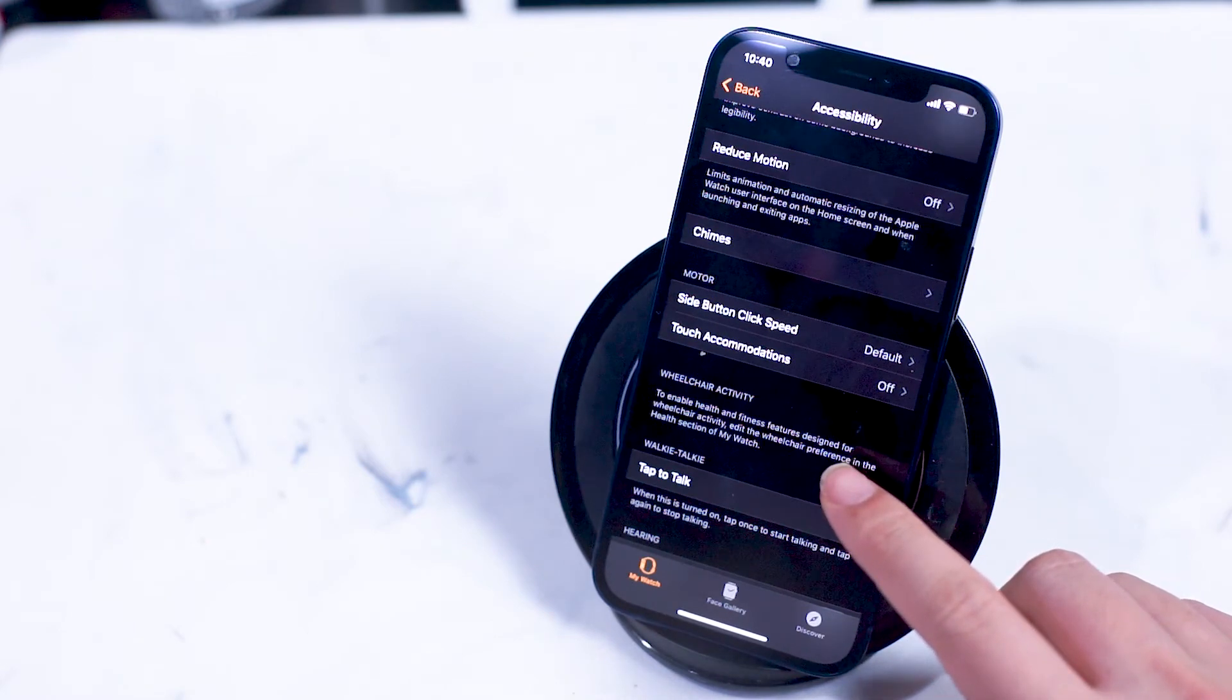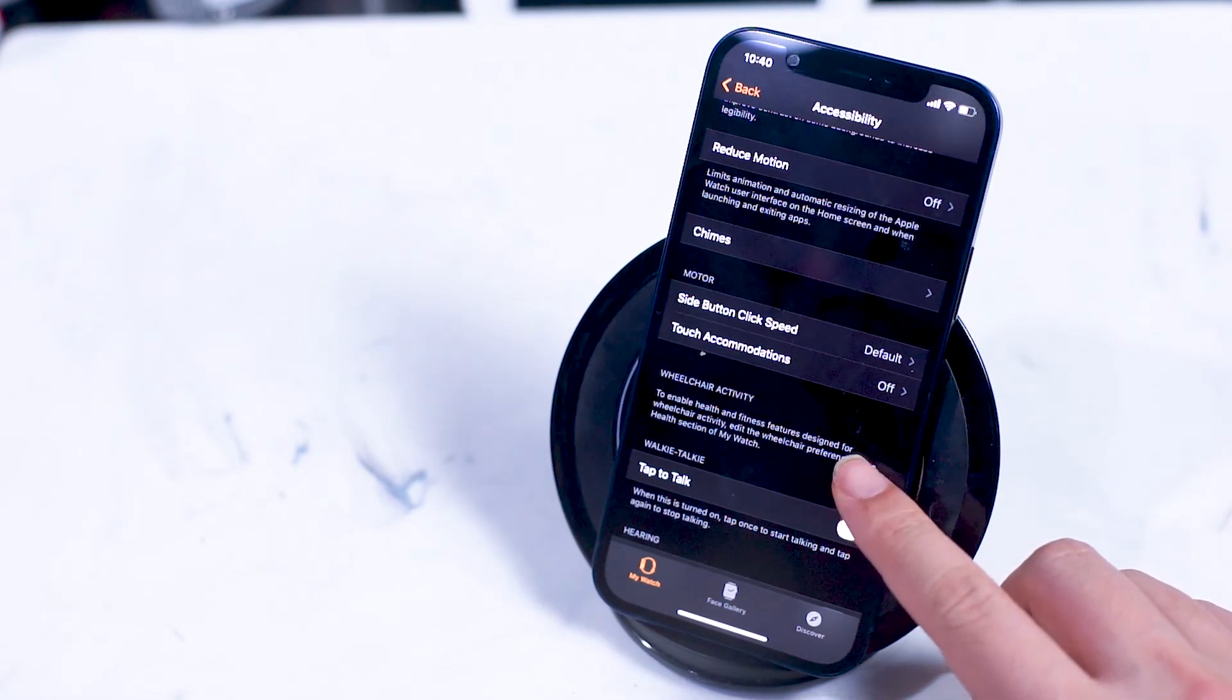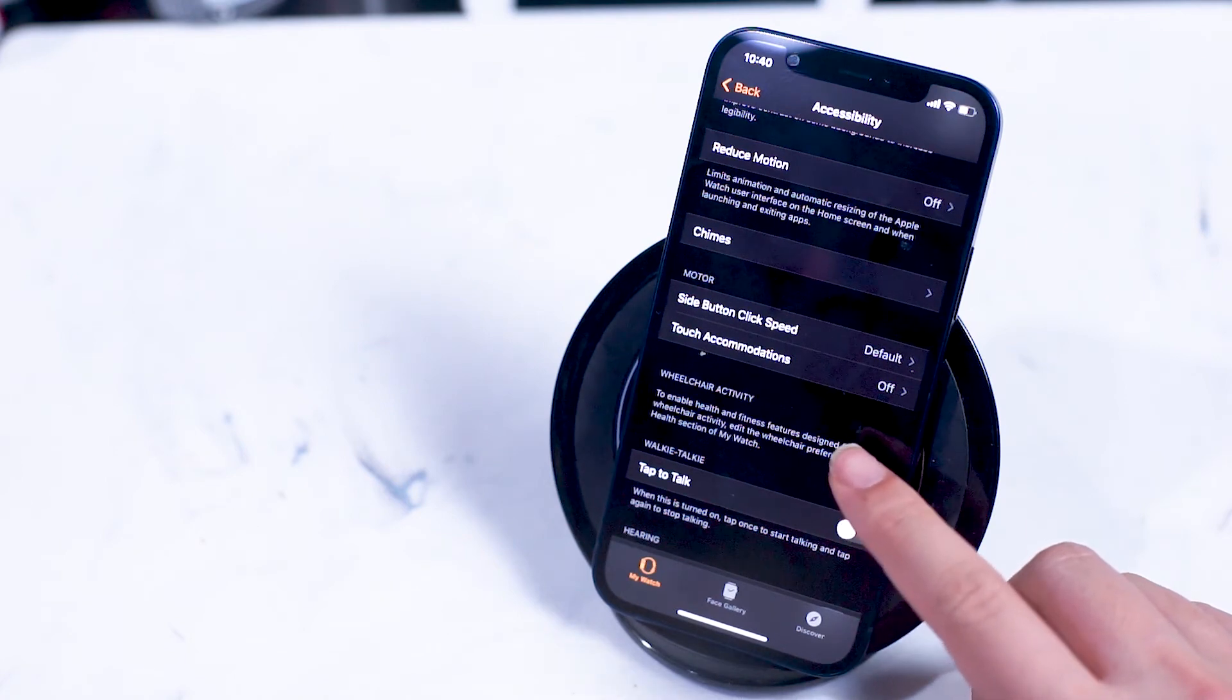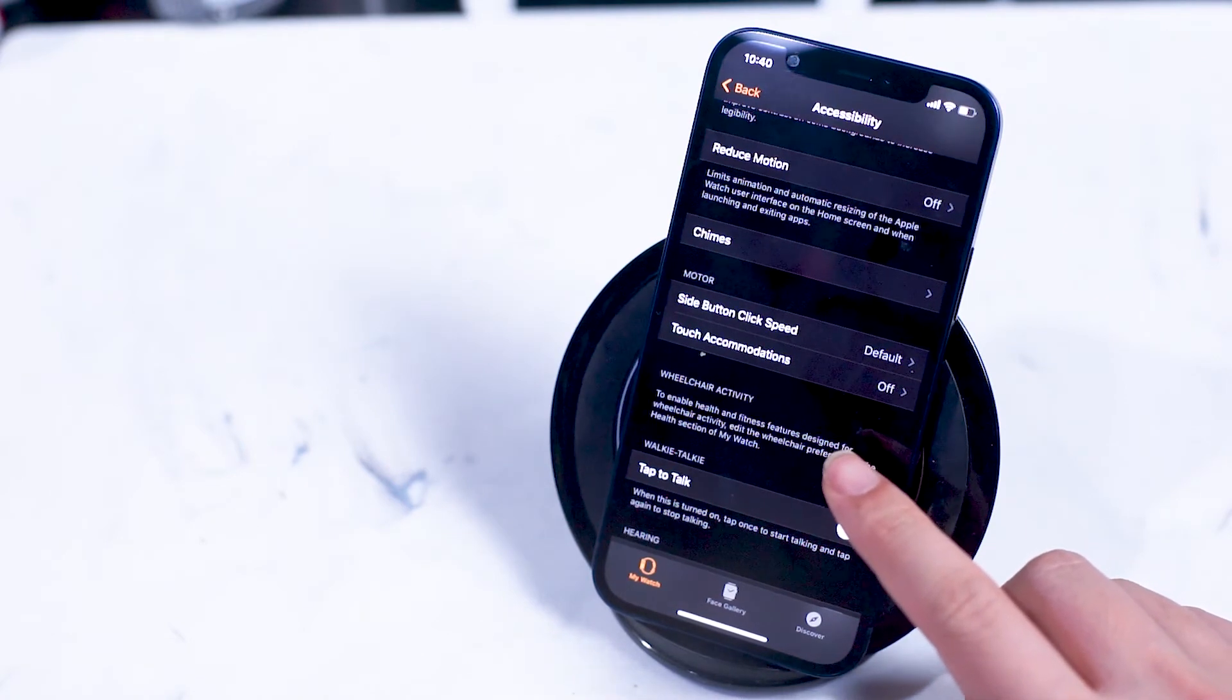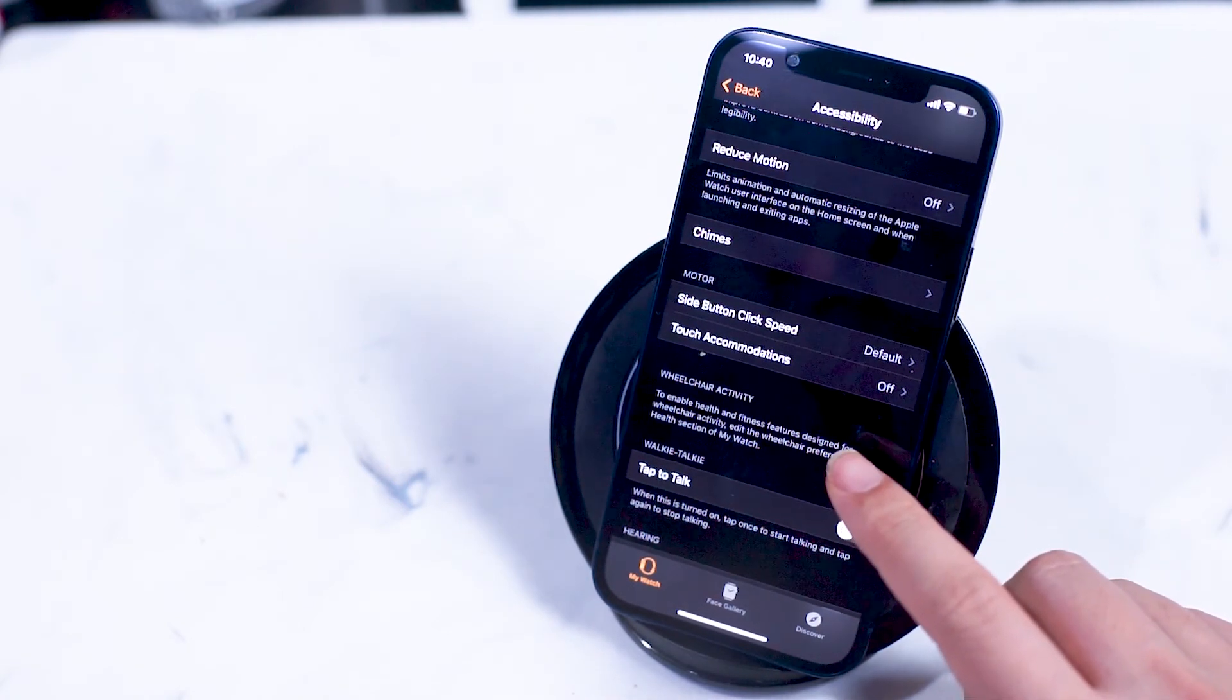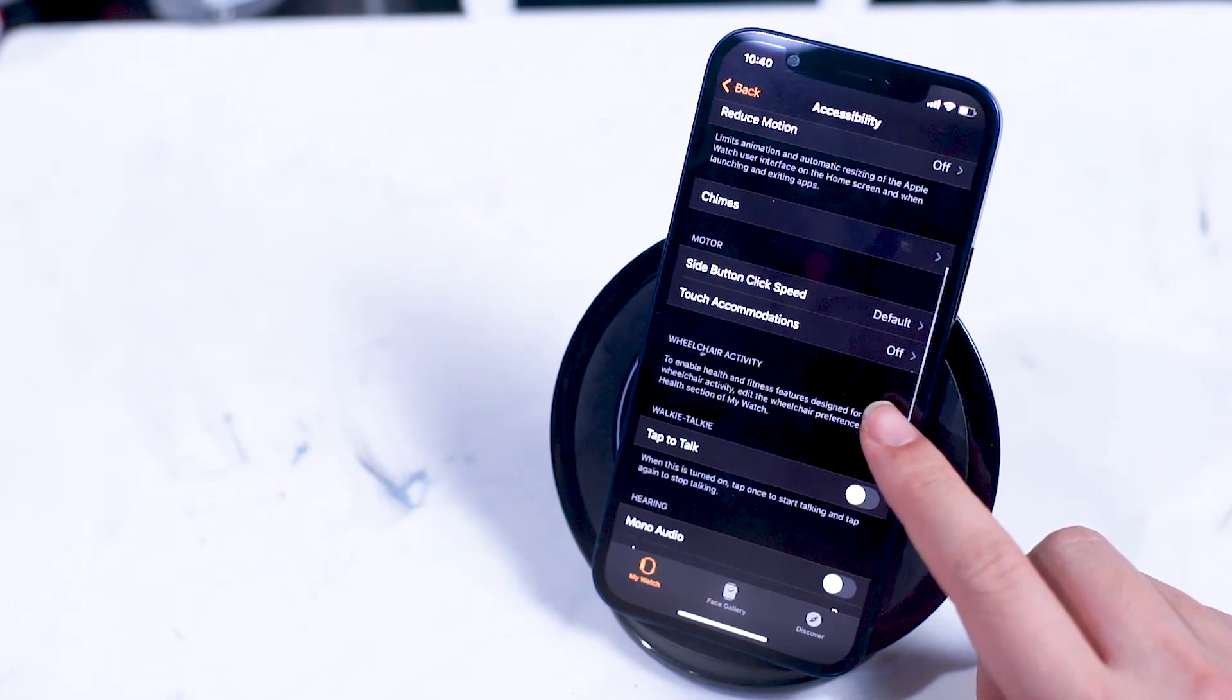Chimes can be turned on or off and you can schedule the chimes based on the settings in the chimes menu. You can also adjust the motor of the side button click speed on your Apple Watch and also the touch accommodations as well.